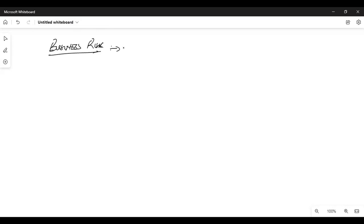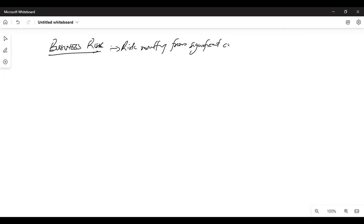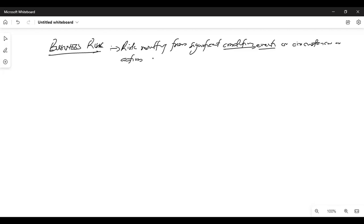When we talk about business risk, we are talking about any risk resulting from significant conditions, significant events, or circumstances — or actions and inactions — what you do and what you don't do — that could adversely affect the business.